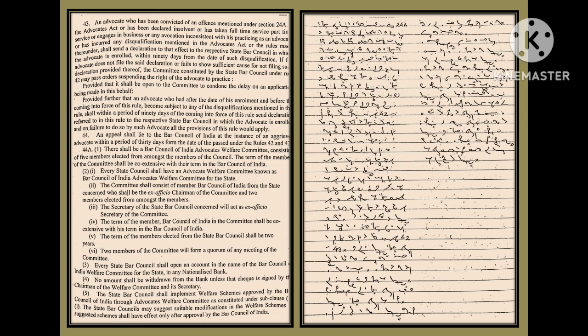If the advocate does not file the said declaration or fails to show sufficient cause for not filing such declaration provided thereof, the committee constituted by the State Bar Council under Rule 42 may pass orders suspending the right of the advocate to practice, provided that it shall be open to the committee to condone the delay on the application being made in this behalf.